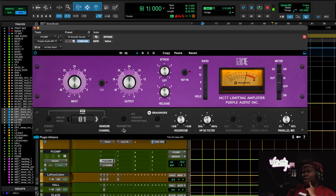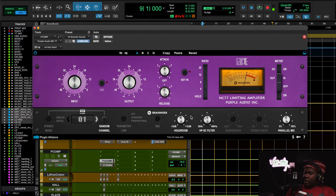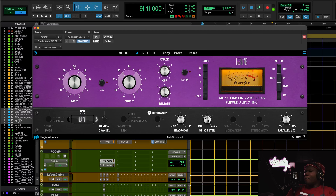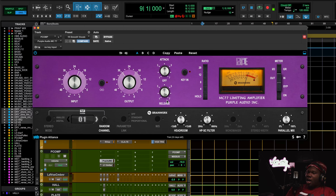On my parallel compression I use the Plugins Alliance Purple MC77 — great plugin. It has a sidechain filter that the Waves CLA-76 doesn't have, and it also lets you control the headroom. The sidechain filter is great because if it's not looking at the low end of the vocal, the compressor becomes more responsive and quicker.